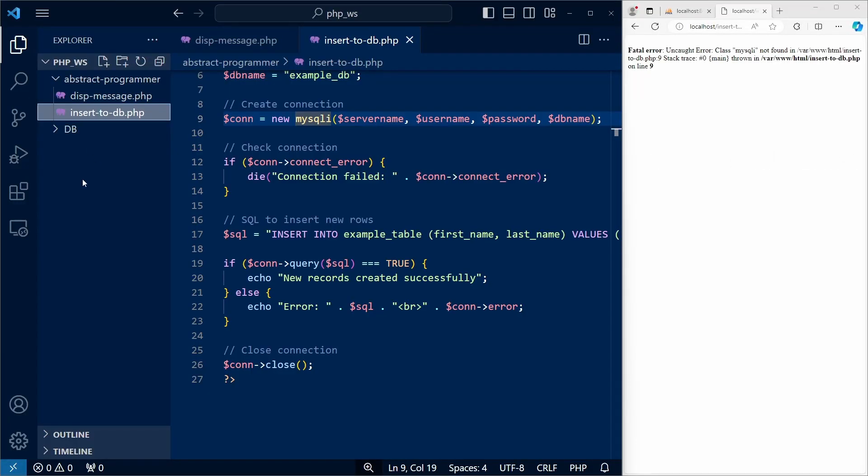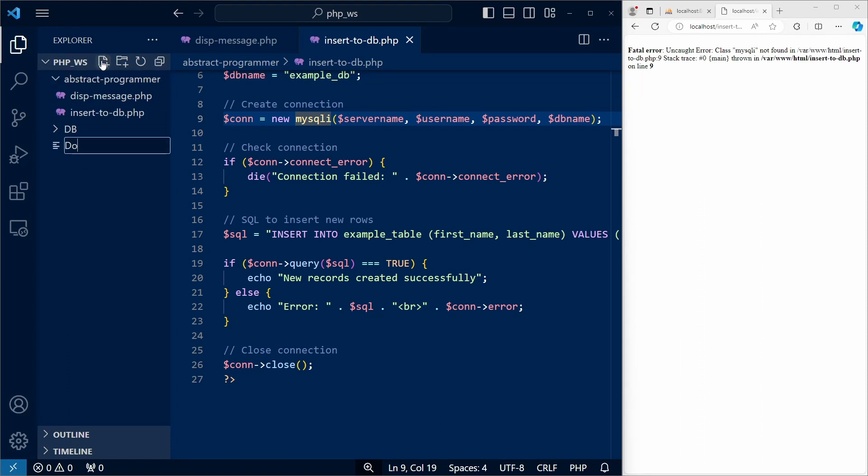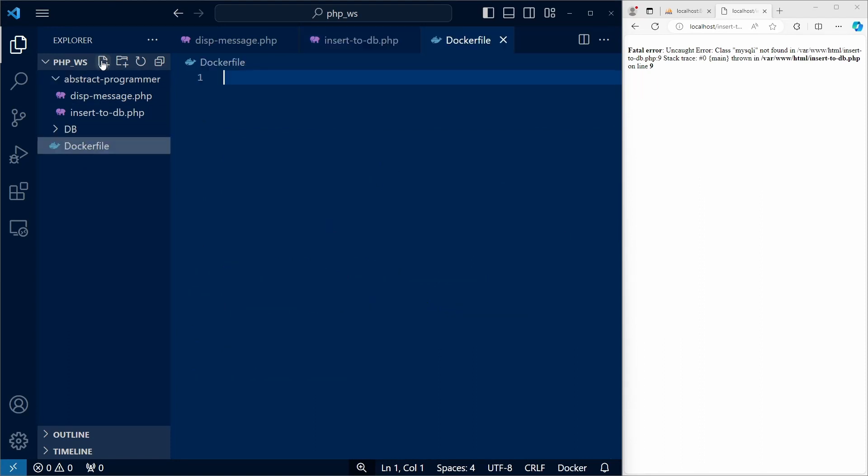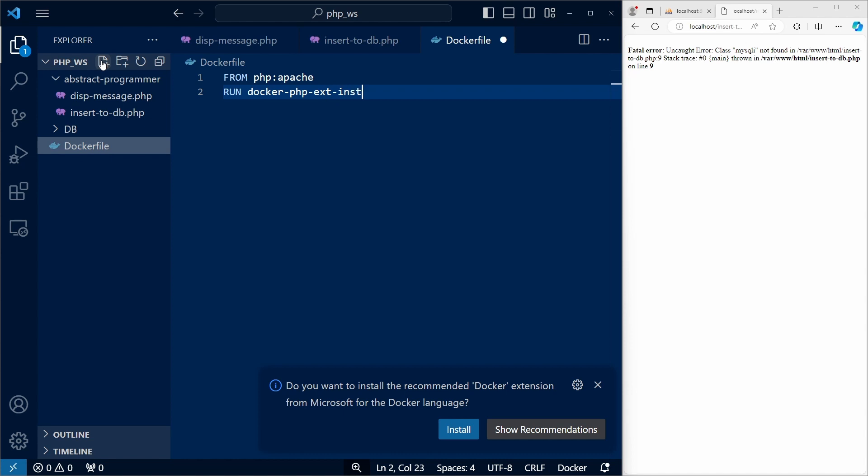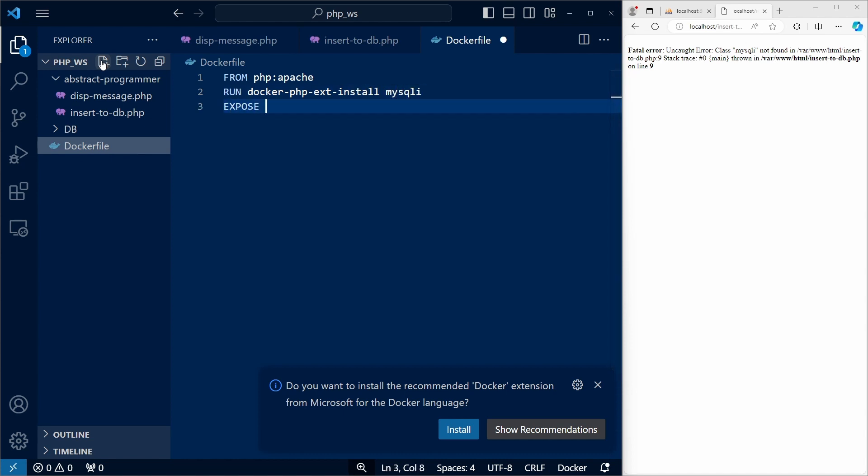So what I'm going to do instead is create a docker file. Here, we first define the base image, which is php apache, then we use the run command to install the MySQLi extension, and we also need to expose port 80.